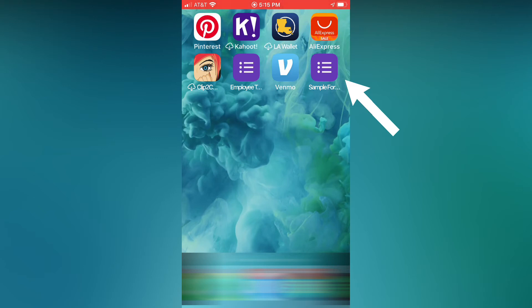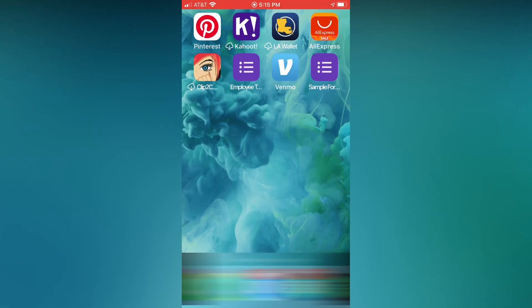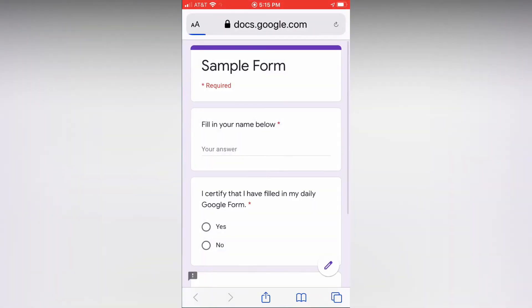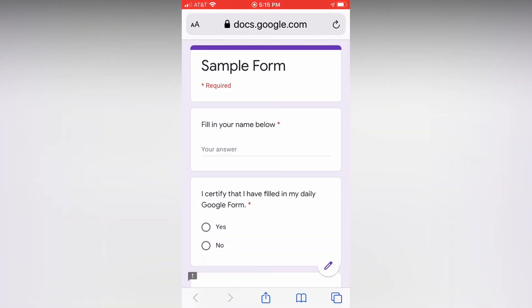If you click on it, it'll pop up so that way you can check in every day on that sample form for whatever need you have for it — if it's like a daily temperature check or something like that. That's what I'm using mine for, the one from where I work. Alright, hope this helps!